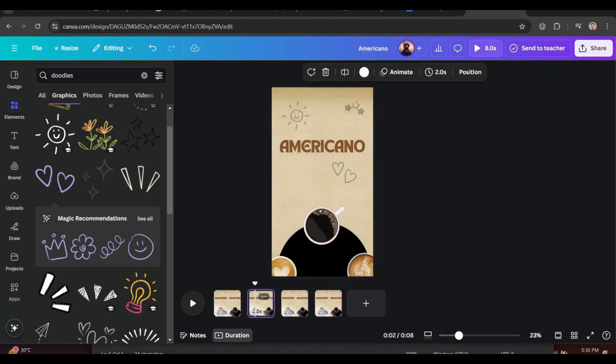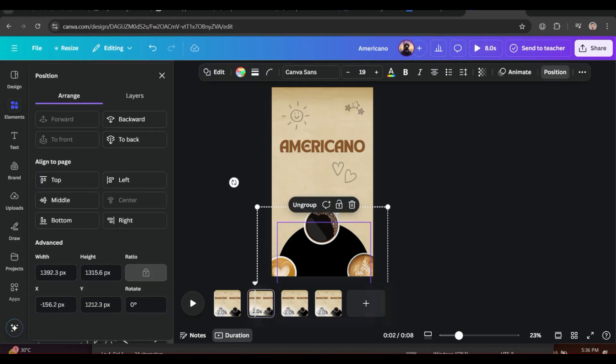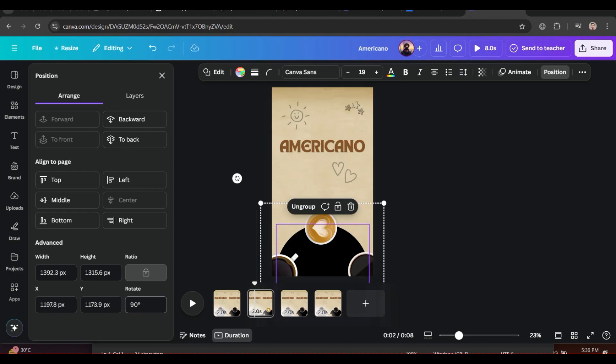Now go to the second page. Click on the group, then click on Position, and in the Rotate tab enter 90.